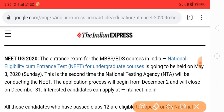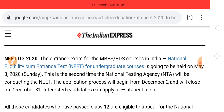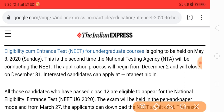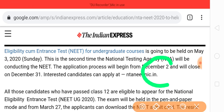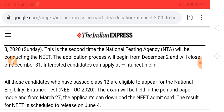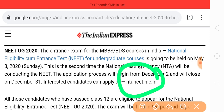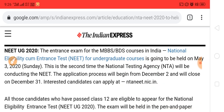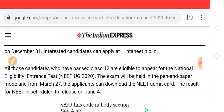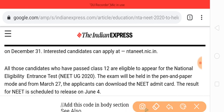The application process will begin from December 2 and closes on December 31. Those interested can visit the NTA NEET website — neet.nta.nic.in — for filling the application online. Those who have passed class 12 are eligible to apply through the National Test Agency.